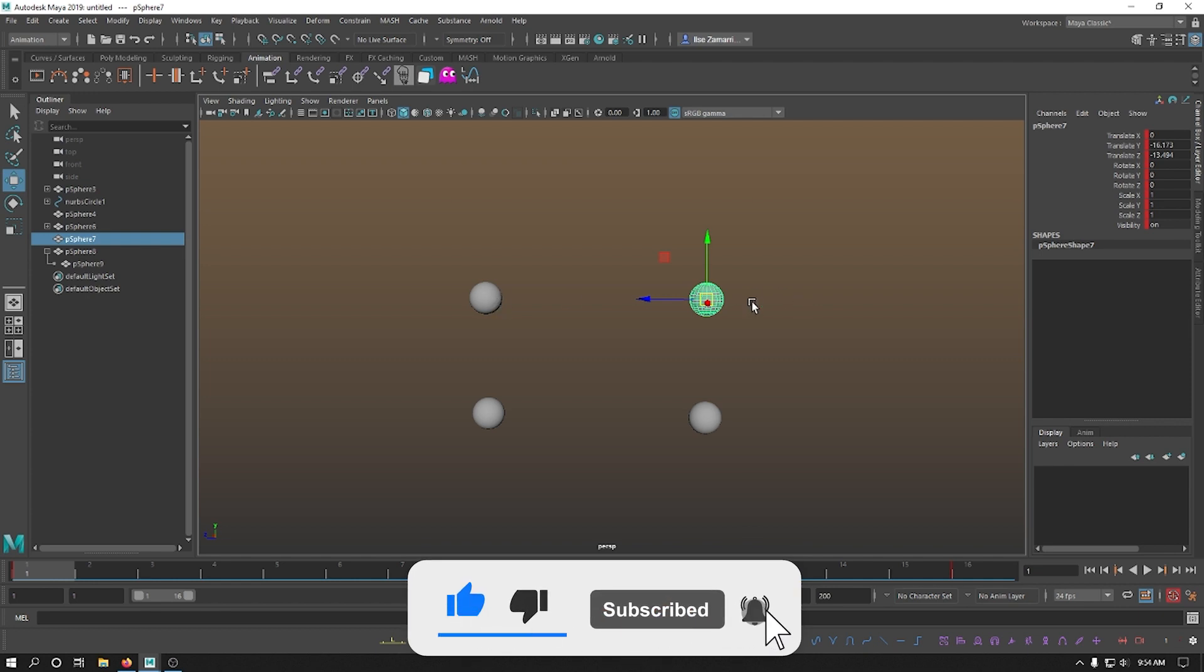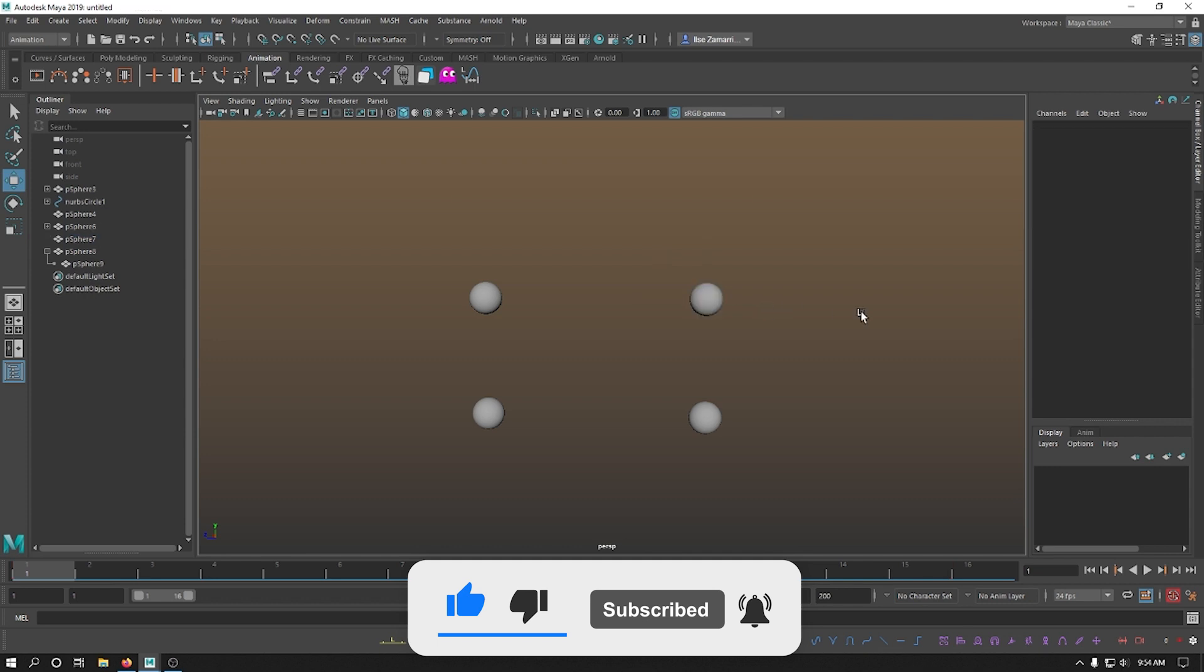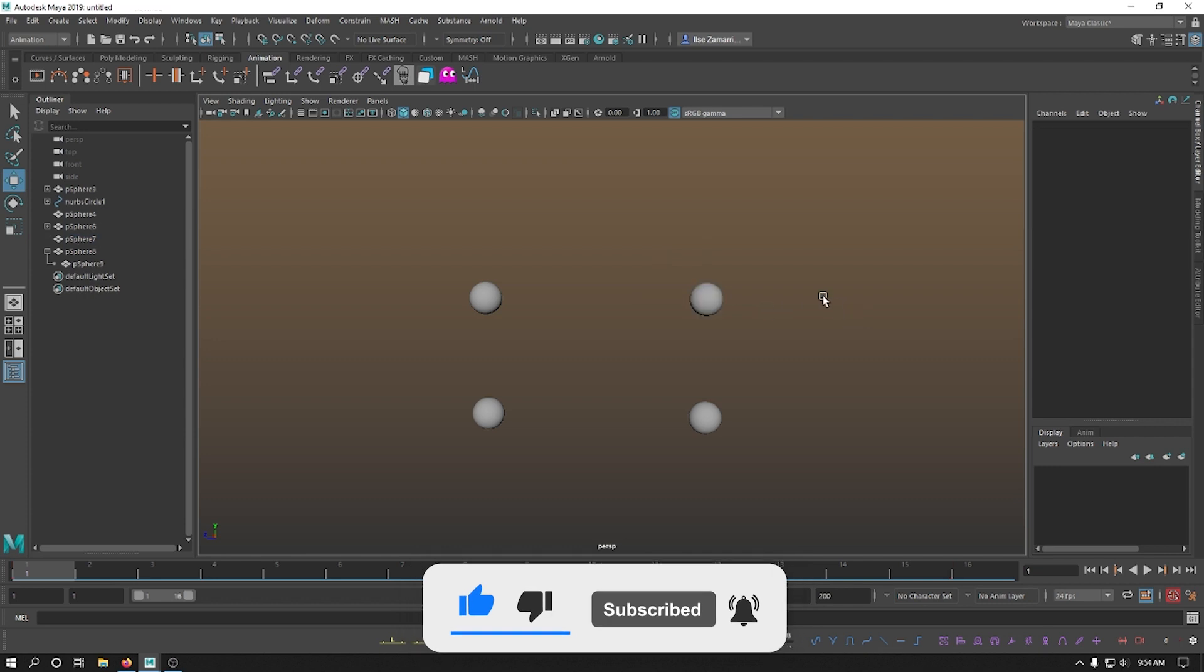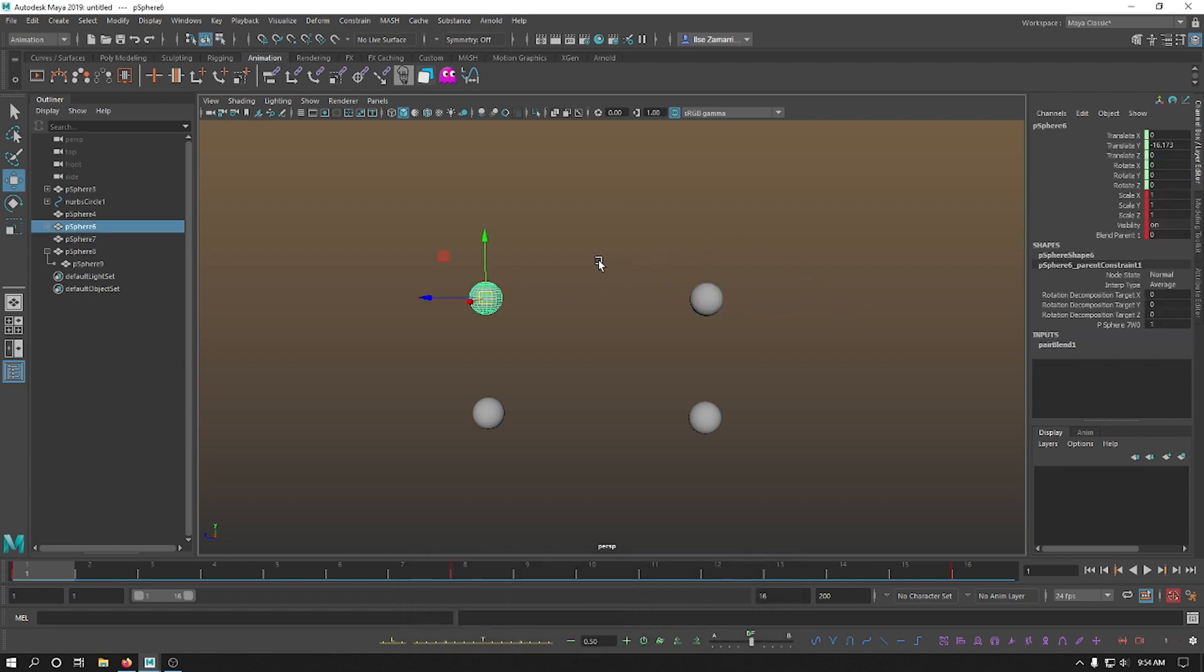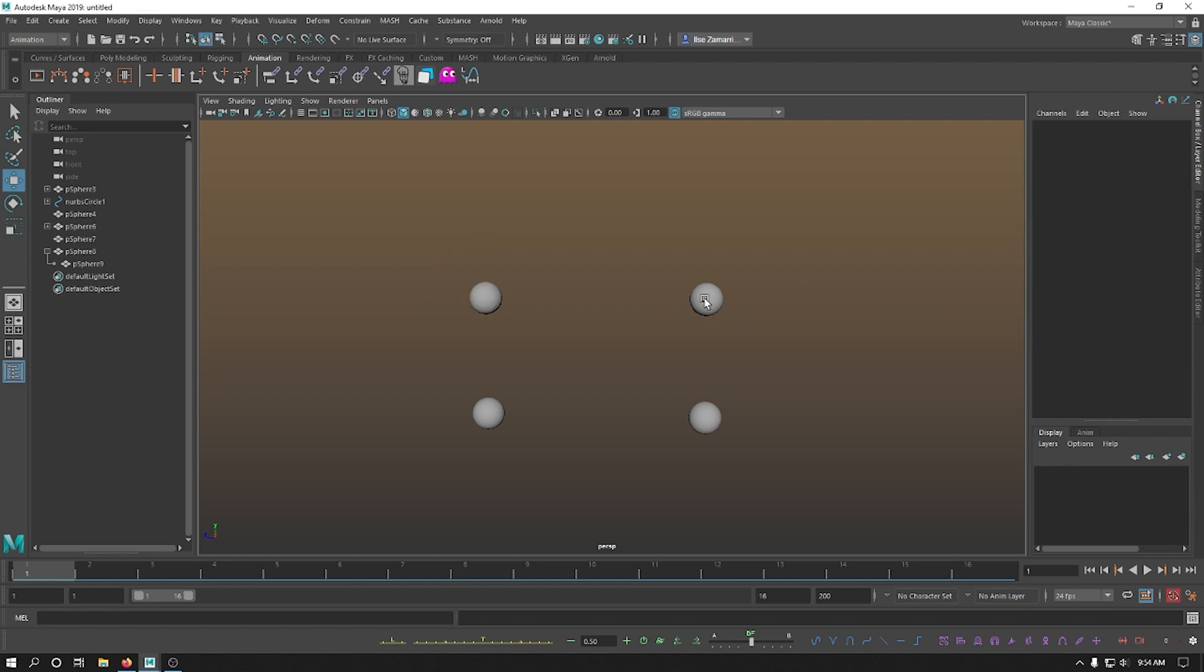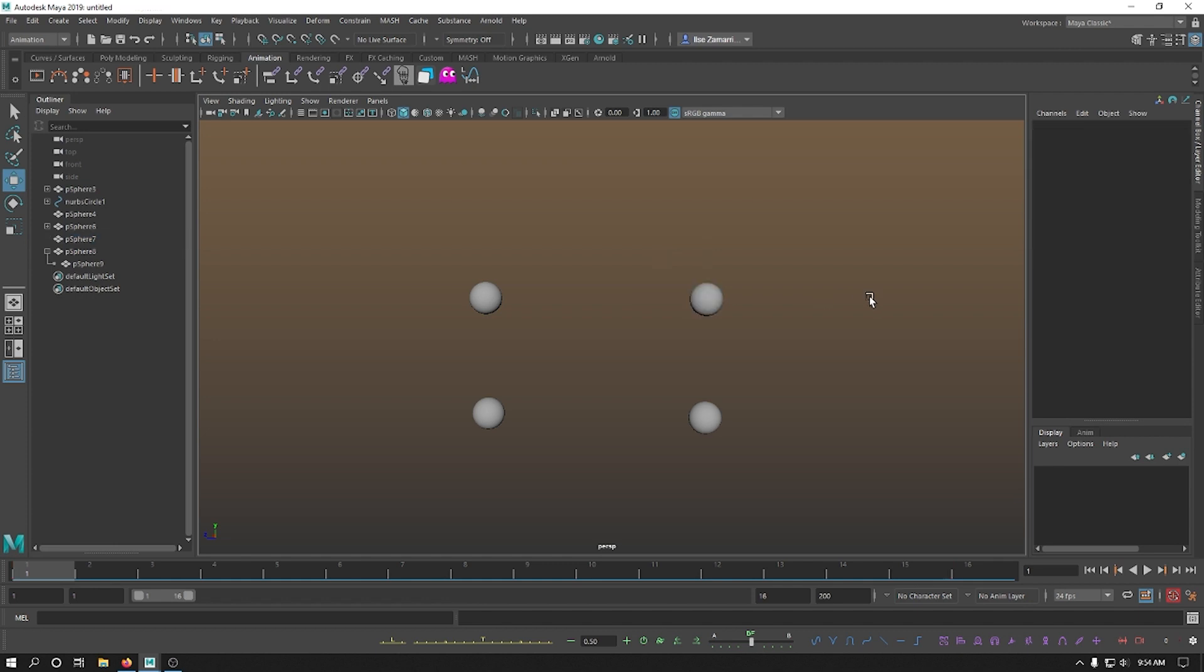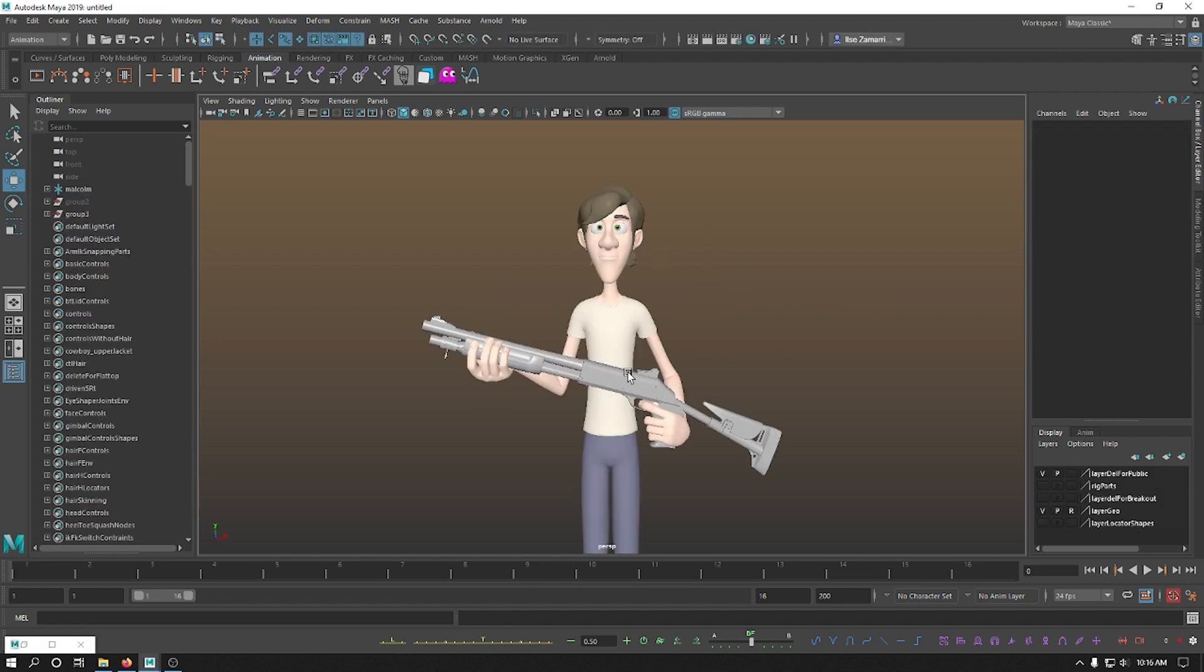One problem when you're animating just parents and not parent constraints, is that when you're animating inside a studio, and then you need to release your curves in order to finish your work as an animator, it becomes a little bit complicated because everything is inside the group of the other objects. I use P more in situations where I don't have to release my curves.